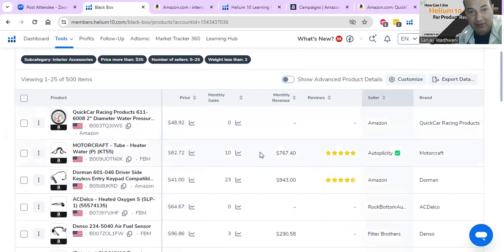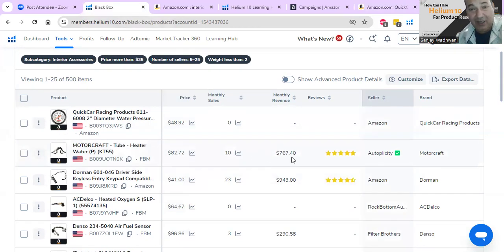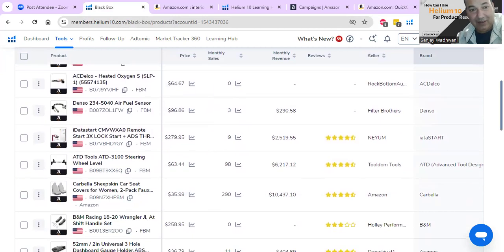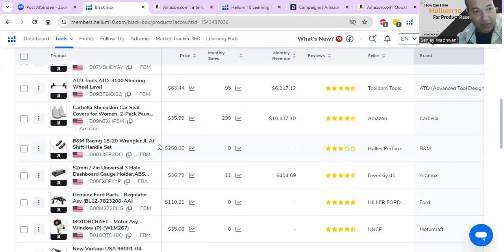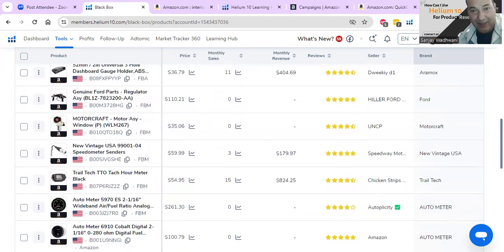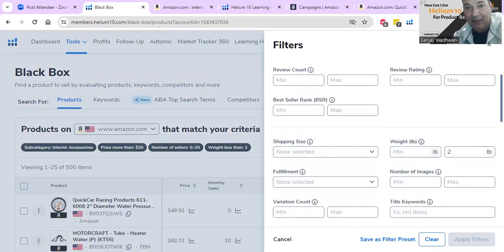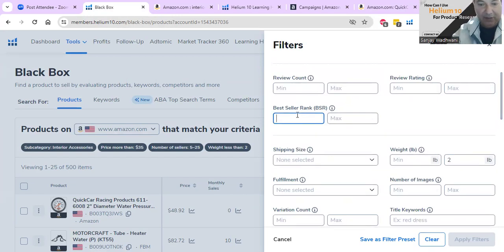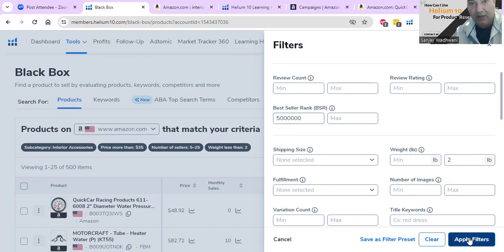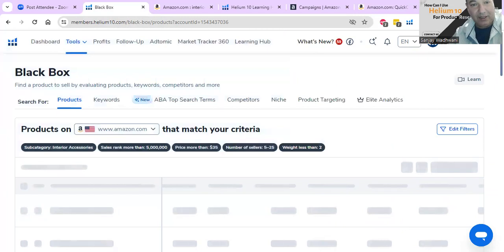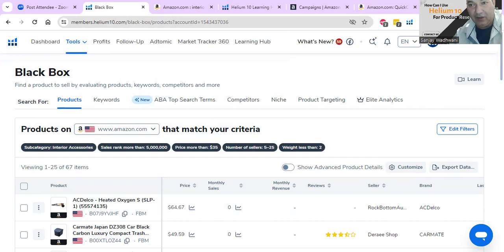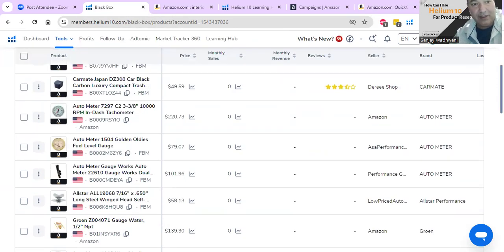Let's look at another product - $82.72 with only 10 units sold. This is also a product you can go after, because there aren't a lot of monthly sales. When it comes to selling on Amazon in this price range you should easily sell $25,000 to $30,000 worth of products. If they're not doing that, something is wrong. Let's take the filters even further - set the best seller rank minimum to five million. From 500 products it comes down to 67.